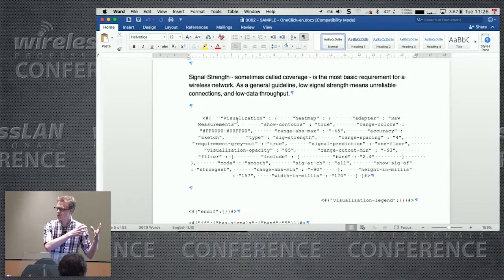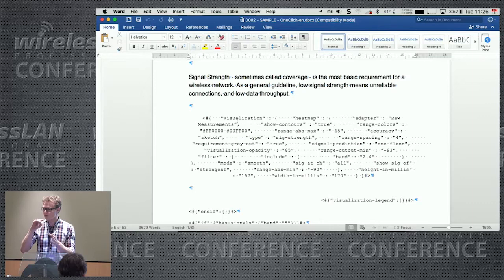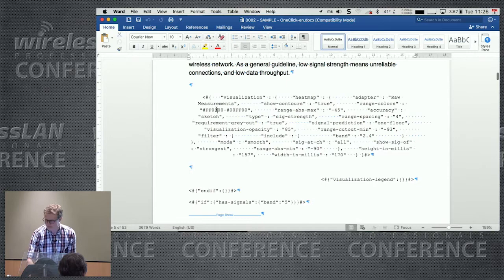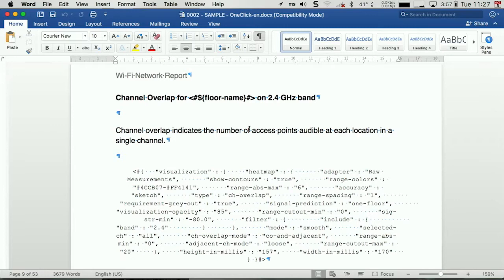Because the syntax here is JSON, and you can use the Ekahau support website to find out about the tags and how we use them. But what I like about this is that I can come in here and I can start changing these values. So this is the sample one-click-en document, which is essentially the source file of the one-click report that we use inside Ekahau.